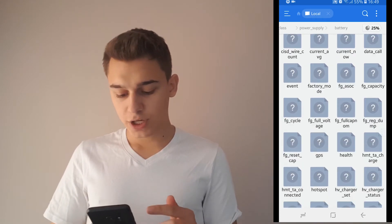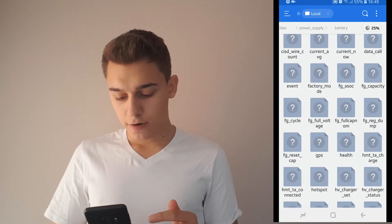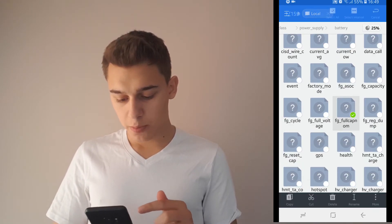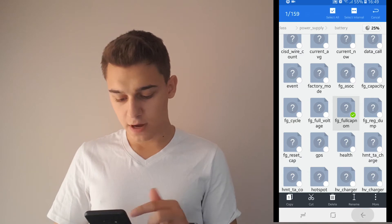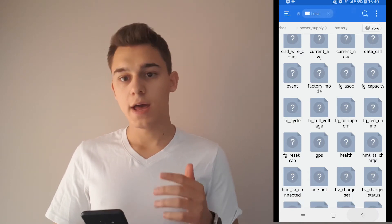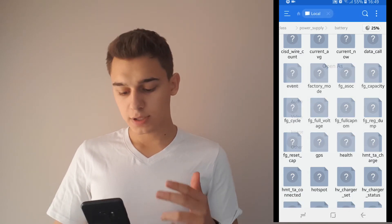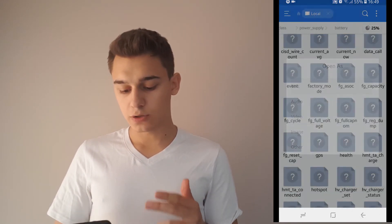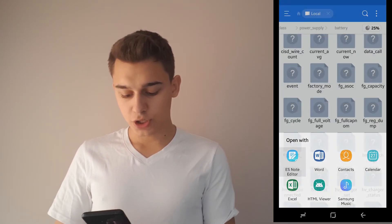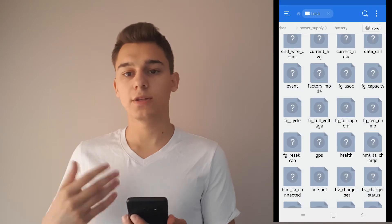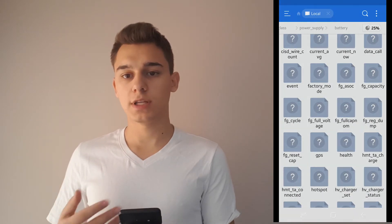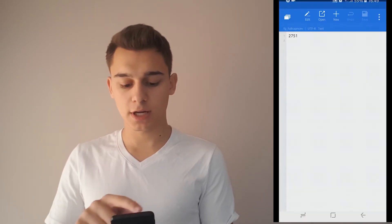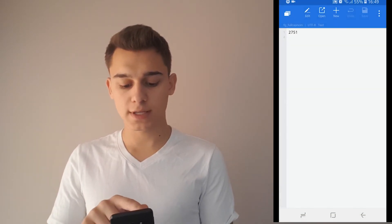Scroll down until you see the file called FG_full_cap — it is this file right here. Click on it, then click on text just once, and you'll be able to see the battery capacity of your phone.